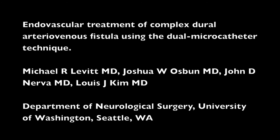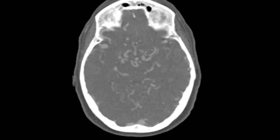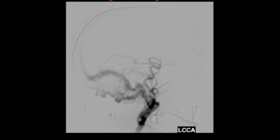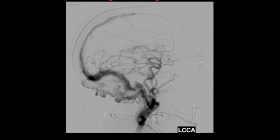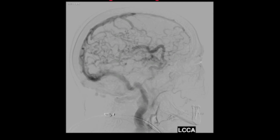This video will discuss the endovascular treatment of a complex dural arterial venous fistula. A 71-year-old woman presented with headaches, and a CTA showed multiple dilated intracranial vessels. Cerebral angiography demonstrates a complex dural arterial venous fistula with multiple feeders from the left internal and external carotid artery.